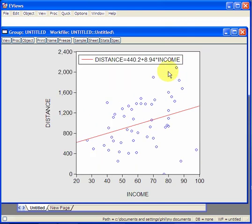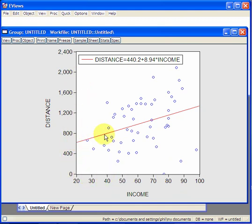So we've got distance and income. So we see that as income increases, distance increases, and this is the regression line. And that is the regression equation.